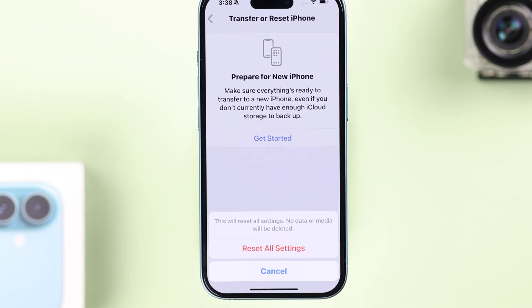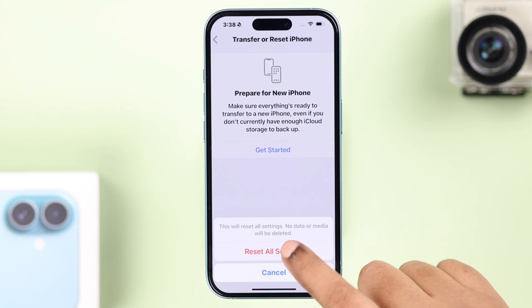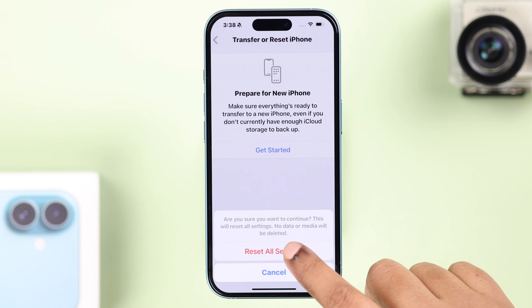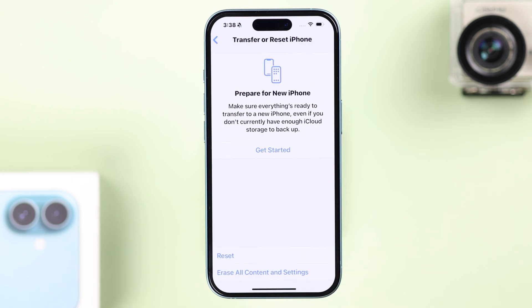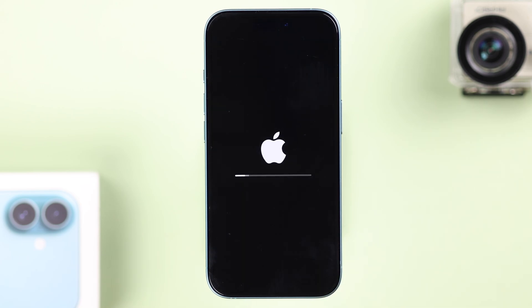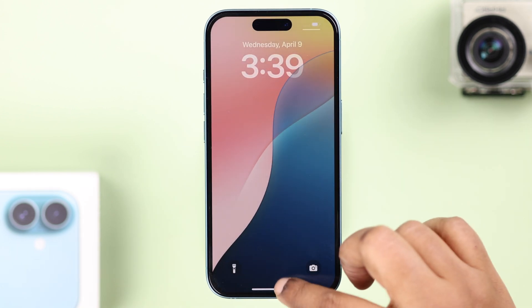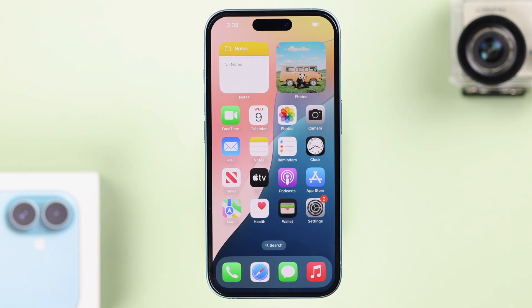If you're okay with that, go ahead and tap Reset All Settings a couple of times. Since the Camera app on the iPhone does not have a dedicated reset button, these are the only ways to reset camera settings on your iPhone 16. Thanks for watching.